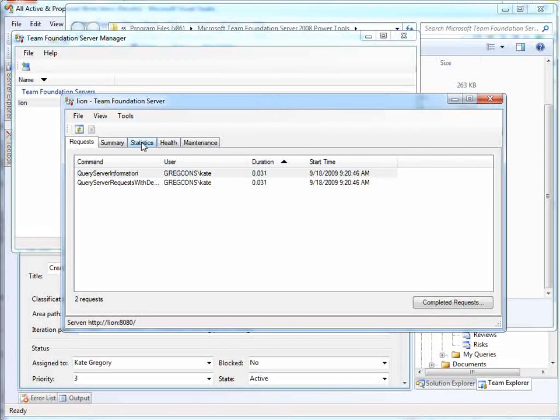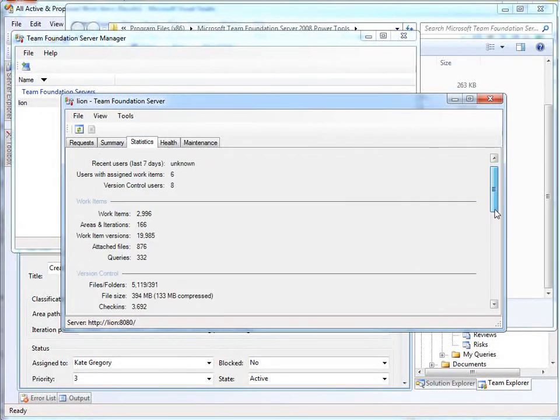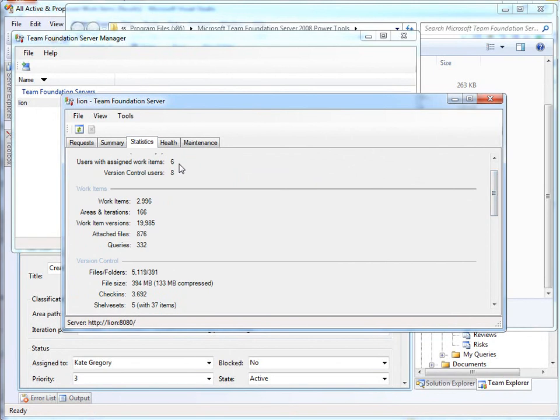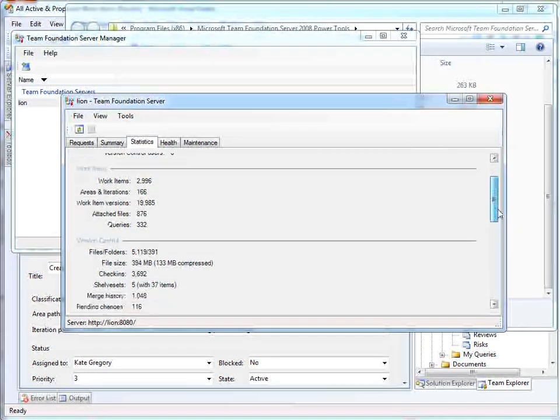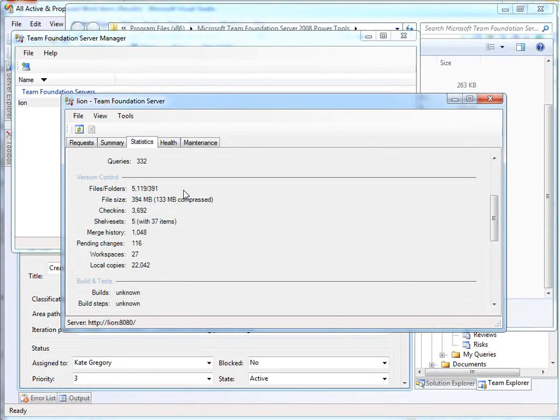The most useful to me is this statistics page. So you can see how many users have work items assigned, how many people have checked things into this server, how many work items there are on it, total in various different areas and iterations and attachments, queries that people have set up. A huge number of files, over 5,000 files in over 400 folders, and how many check-ins there have been, how much shelving has been going on, even the number of pending changes, things that are checked out that people have yet to put in.